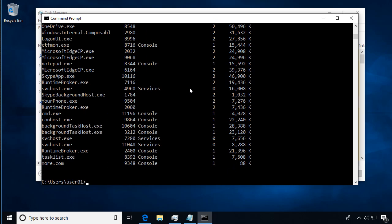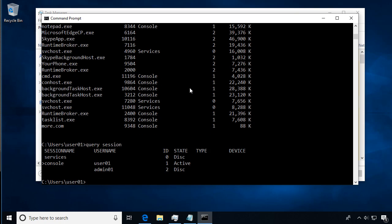If we want to see a little bit more about that, there's another command we can use called query. We're going to query the sessions on the system. If we use query session, we can see that all the Windows services that are running are ID 0, user 1 is logged in at session 1, and we have another user logged in called admin, so they're session 2.